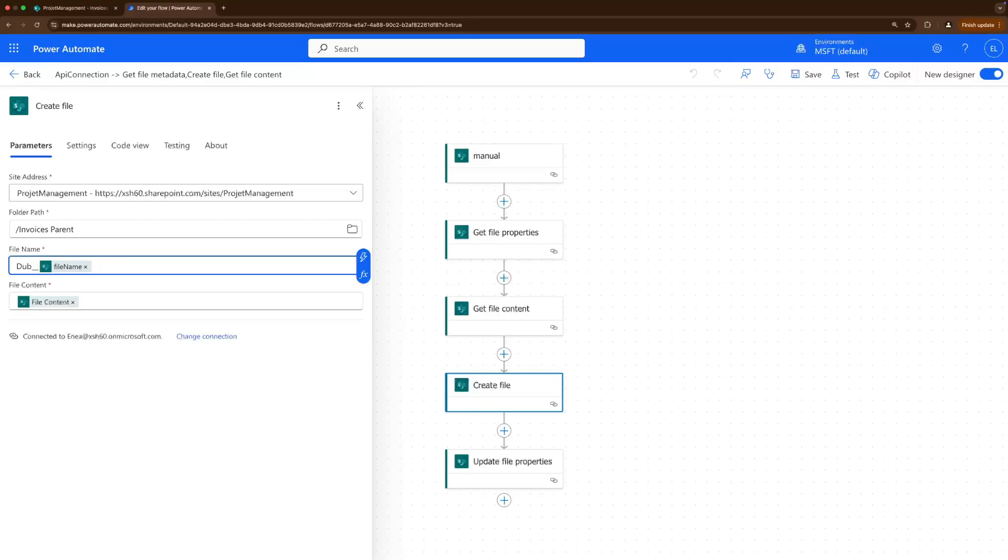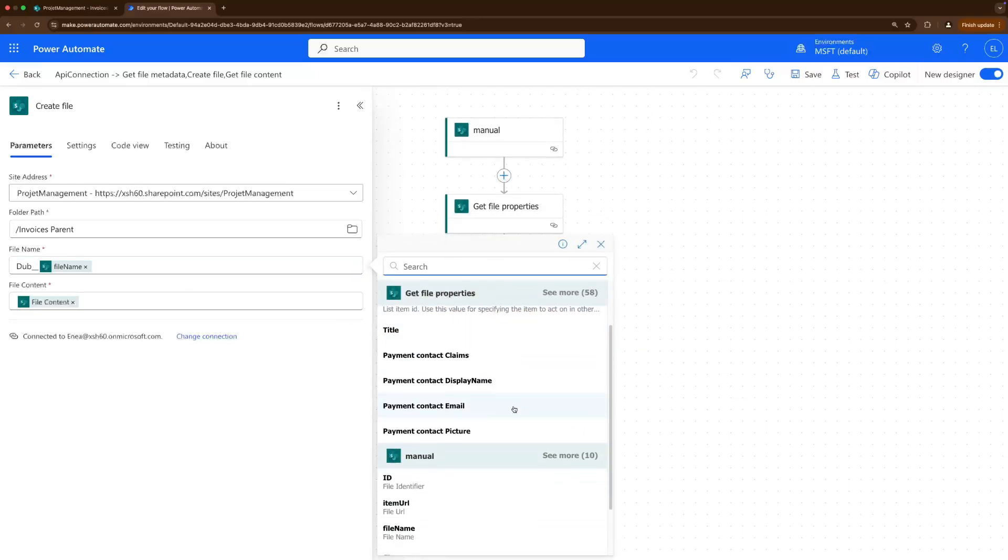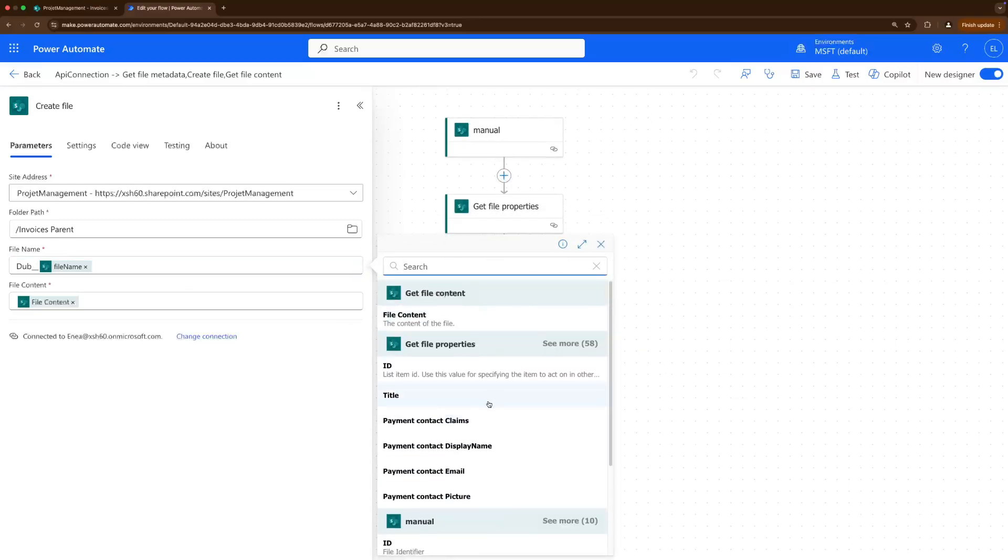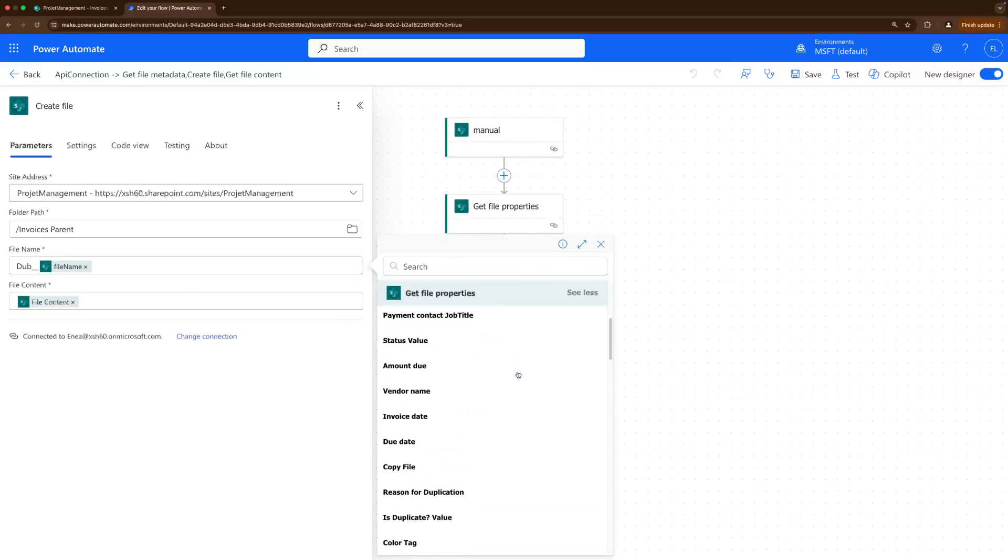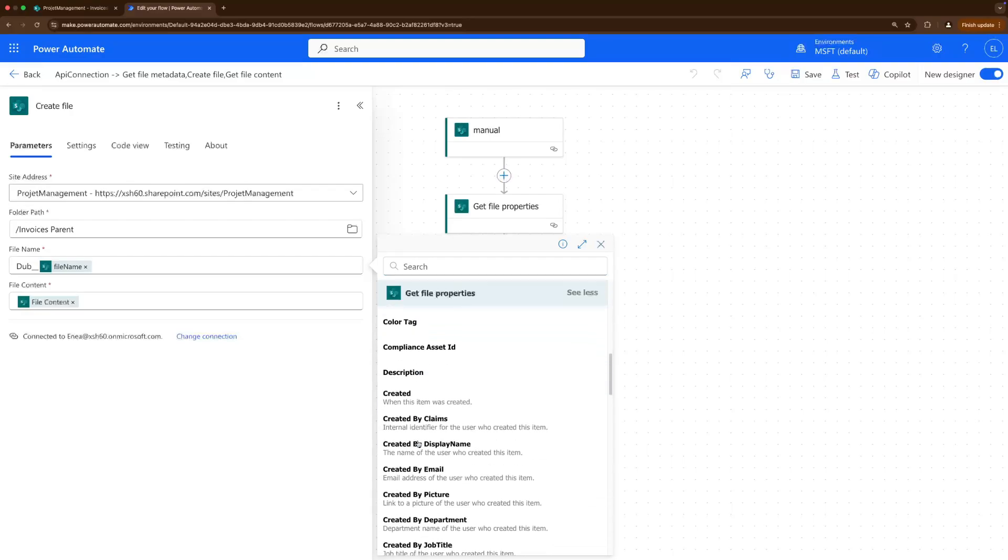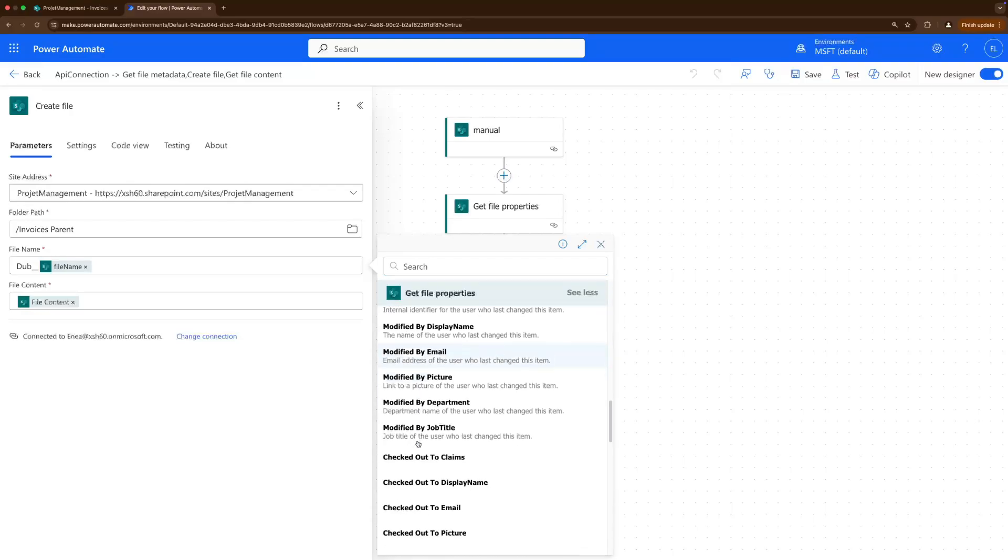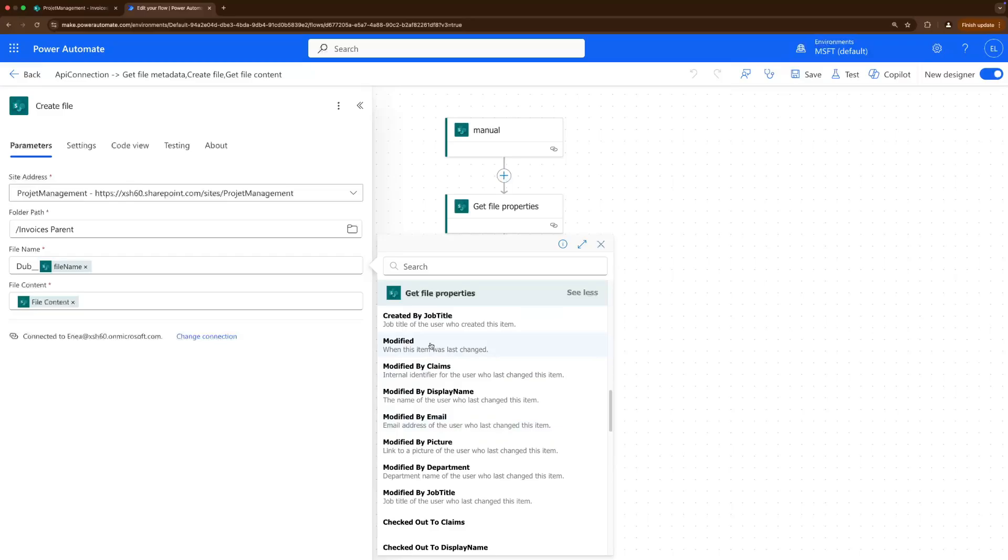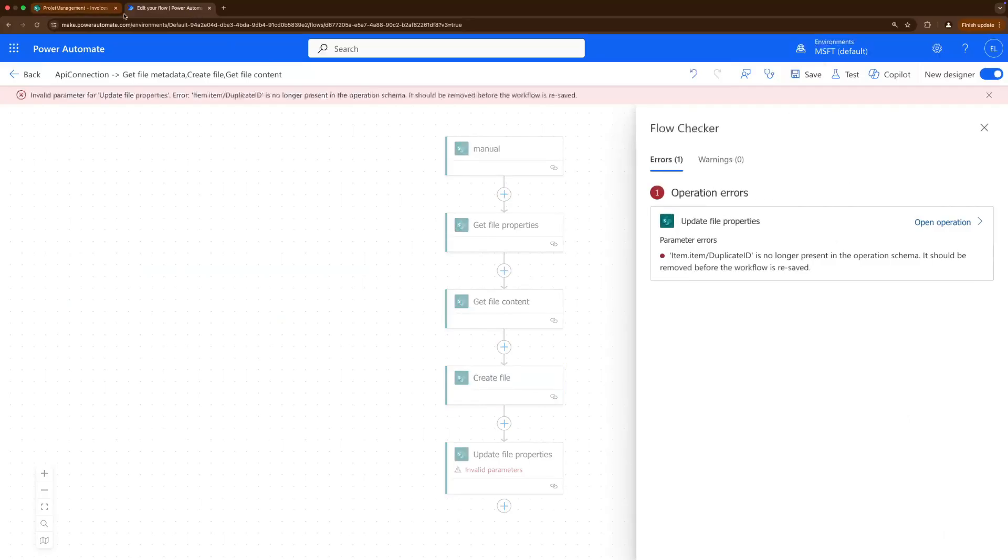Okay create file, we don't need that. We duplicate, duplicate ID we don't need that either. Let's write that this is a duplicate, let's add here the timestamp from get file properties, modified. Modified, when that was last changed.